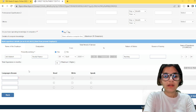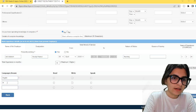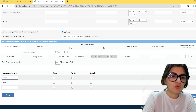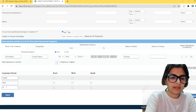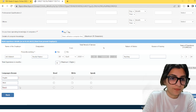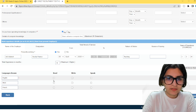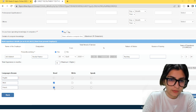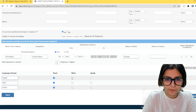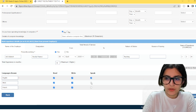Languages — at least one is mandatory. I am going to mention English, then Hindi. In case you know any other language — for example, French — mention that as well. You can indicate whether you can Read, Write, and Speak each language. Since I can do all of that for the languages I mentioned, I will mark all three.